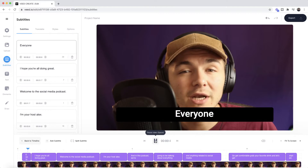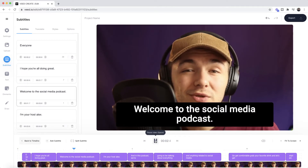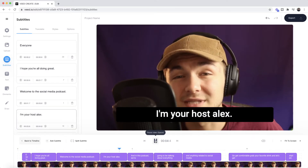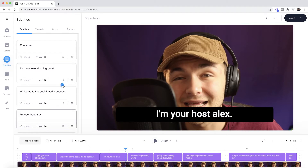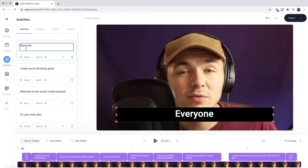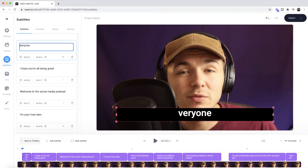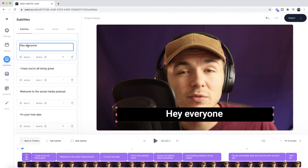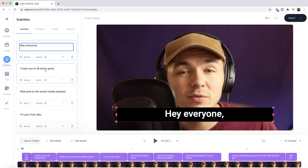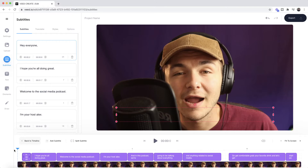So if I click play: "Hey everyone I hope you're all doing great, welcome to the social media podcast, I'm your host." Okay so first of all there are two mistakes. The first one is at the beginning — it should say "Hey everyone". If I select it within the subtitle editor in the text box I can edit it as if it was normal text. So if I type out "hey everyone" it makes the changes in real time on the actual video canvas, and I'm going to add a comma. I also need to make sure that I change the time for this subtitle.